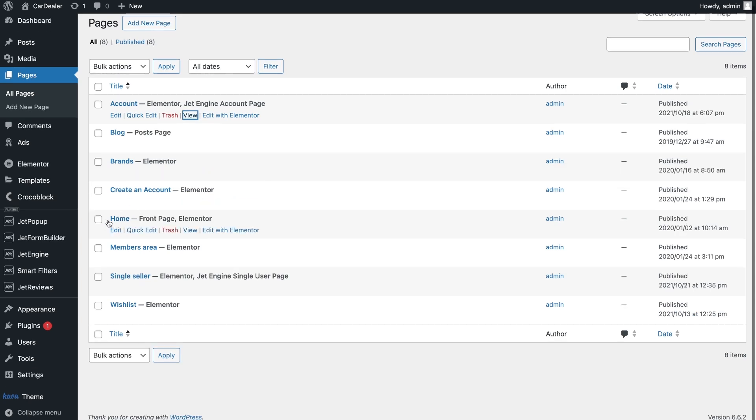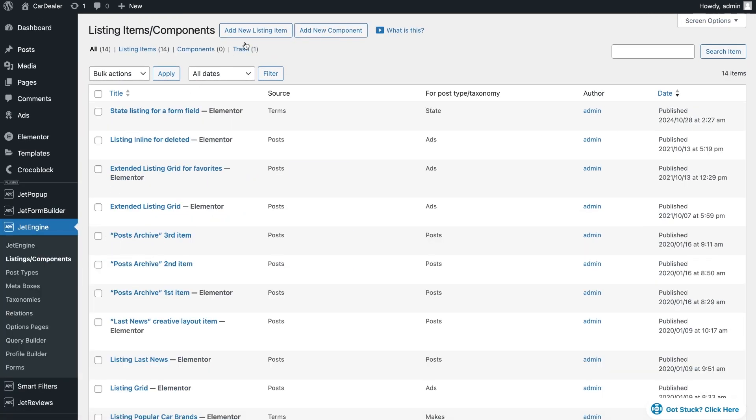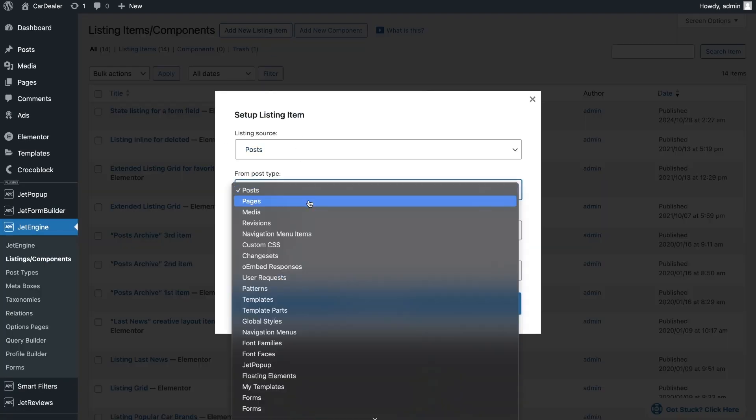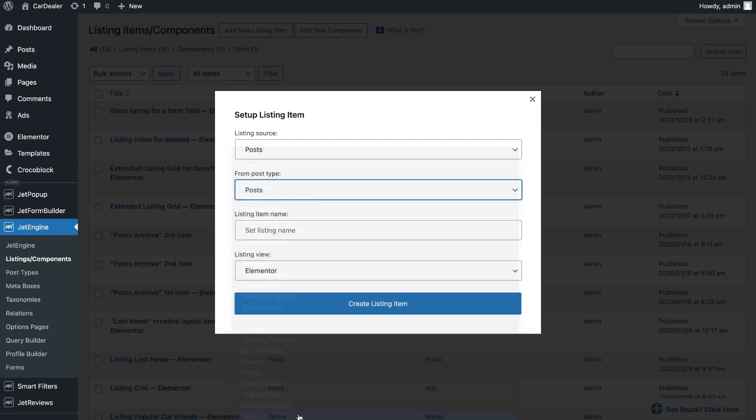Now let's do the same for the posts. Let's start by creating a listing. I want to show posts from the ads post type. To show more details about the post, create as many columns as you need.